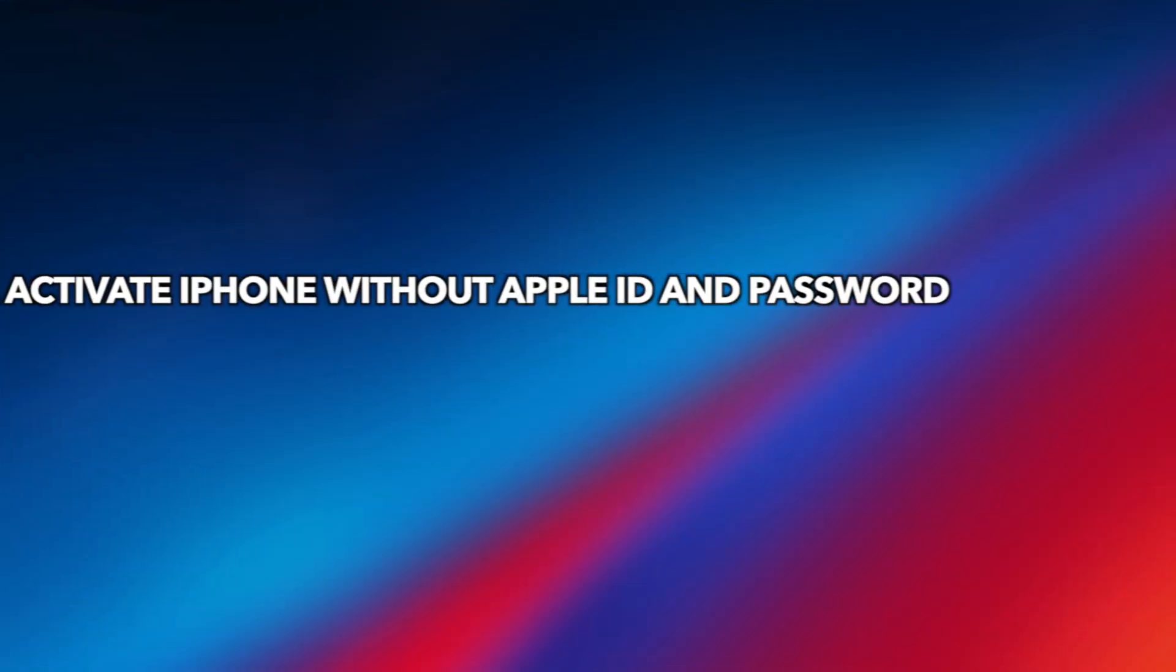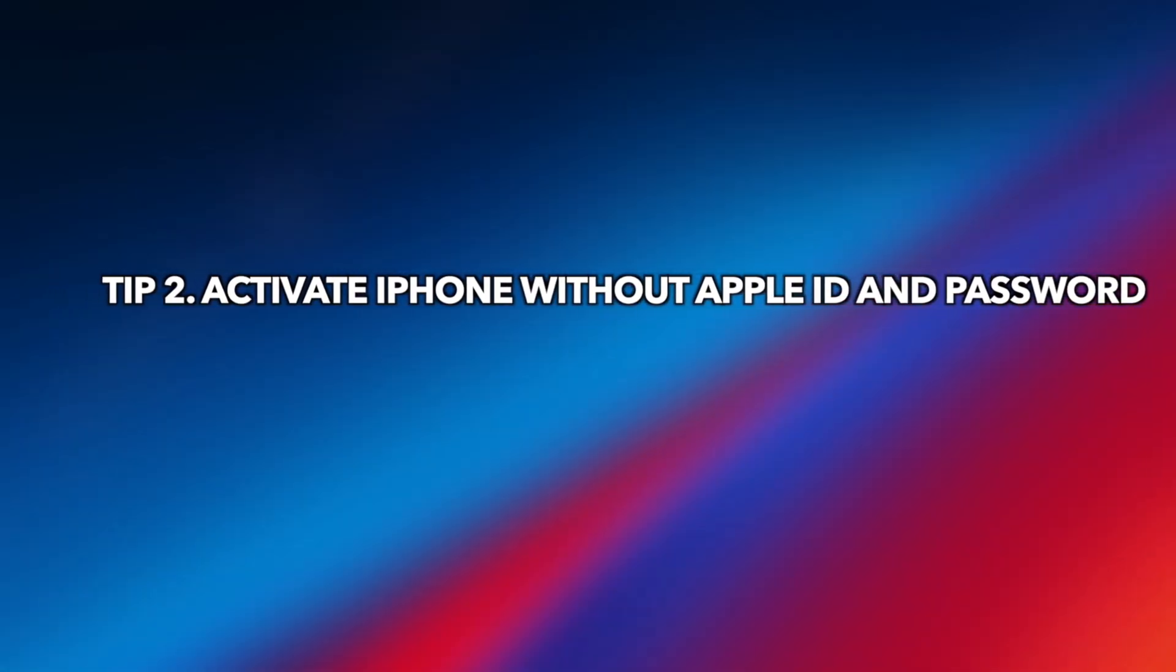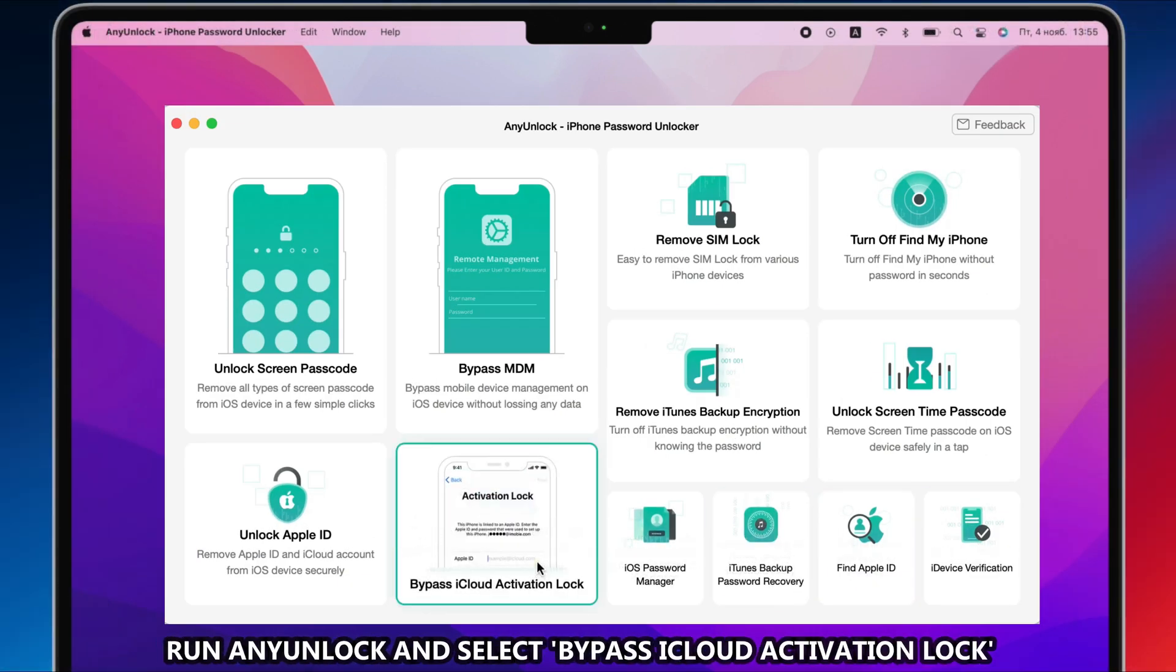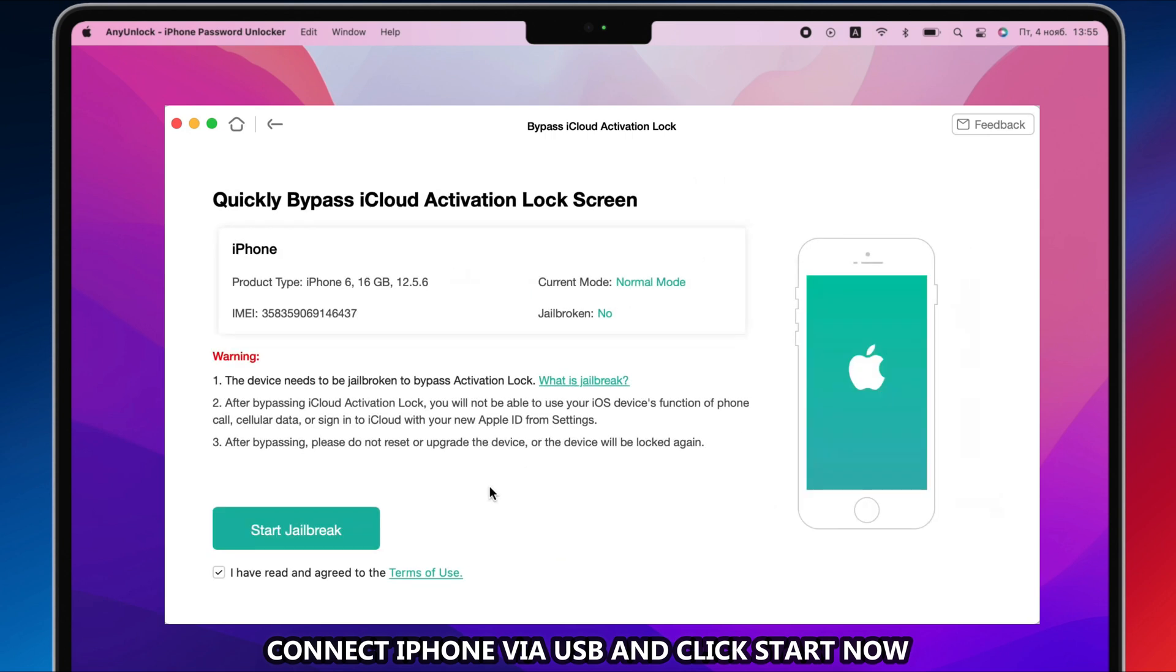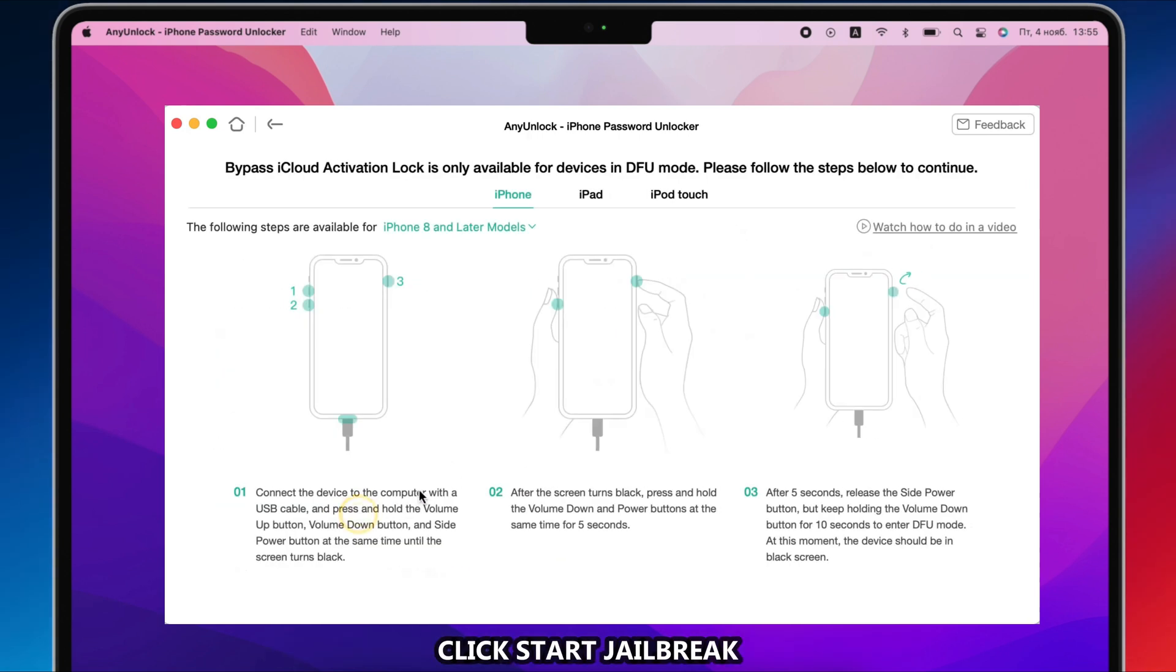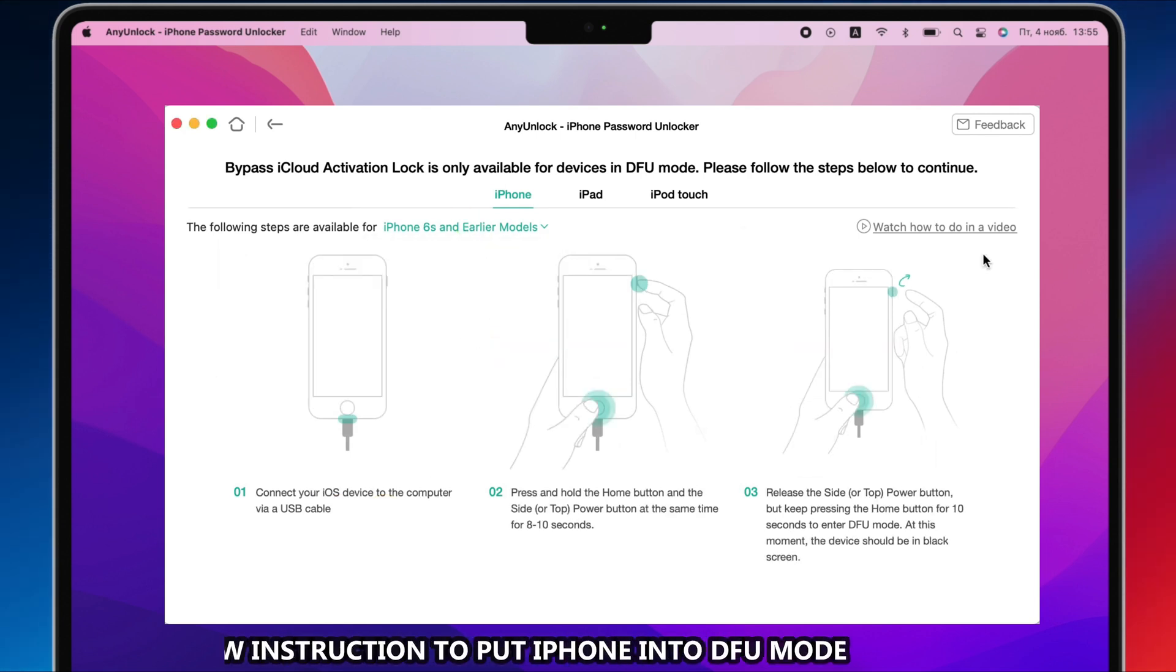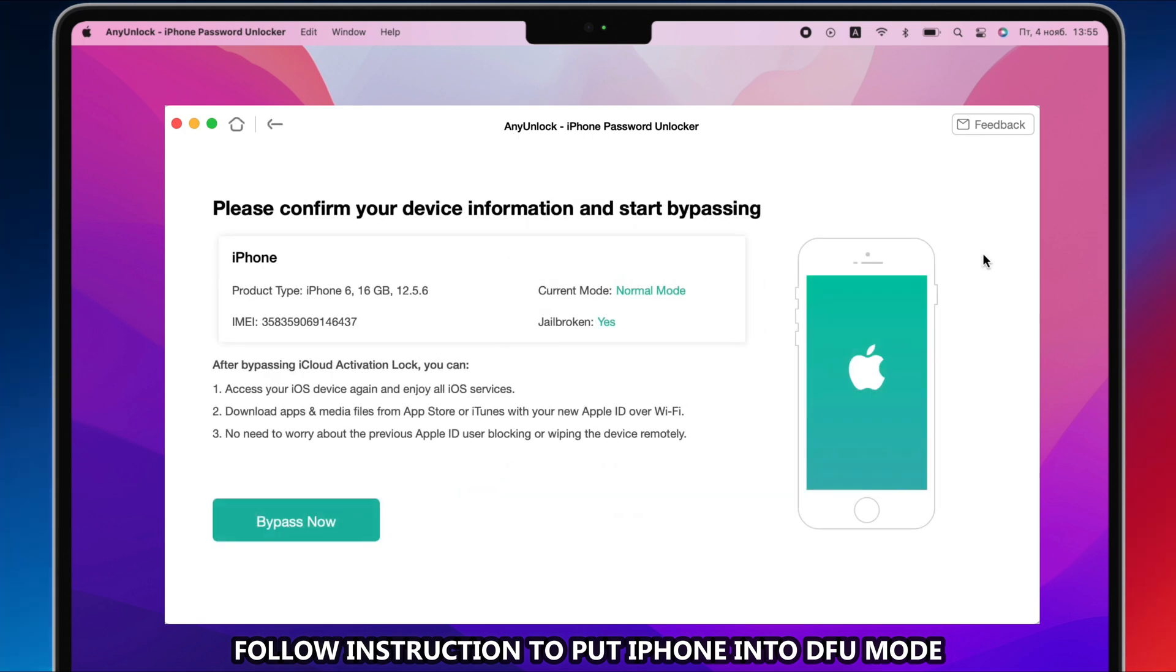Tip 2: Activate iPhone without Apple ID and password. Run any unlock and select Bypass iCloud Activation Lock Feature. Connect your iPhone to PC or Mac via USB cable. Click Start Now. Click Start Jailbreak. Follow the instruction to put your iPhone into DFU mode and the jailbreak process will start automatically.